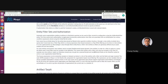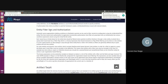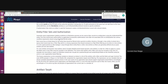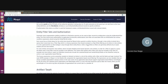Let's also cover entity filter sets. Right now we have seen authorization types with respect to an artifact. There may also be a requirement to set authorization at the record level. For example, we have an organization entity in Moqui and we want a user to only see records for the organization they are part of — they should not be able to view other records. For this, Moqui provides entity filter set and artifact authorization filter.